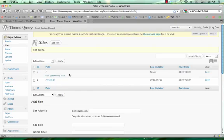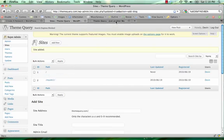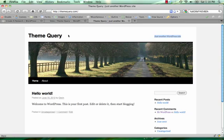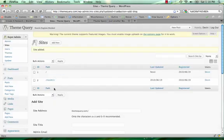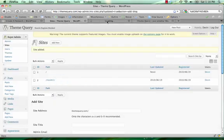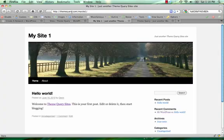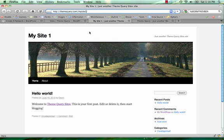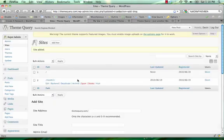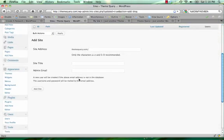So when I visit this site, I'm seeing the default theme and the title of the blog or the site is called themequery. And when I visit mysite, it takes me to this new URL, themequery.com slash mysite1, and you see that it has a different blog title.